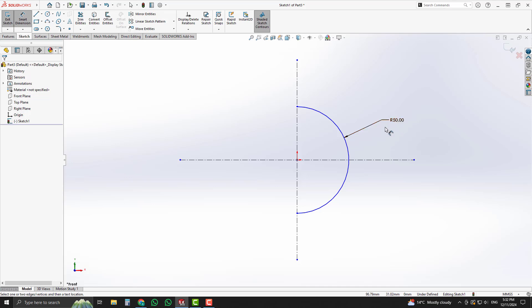Now you can see our sketch is not fully defined. For making it fully defined, draw another construction line on that point.